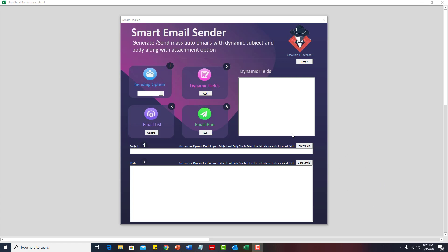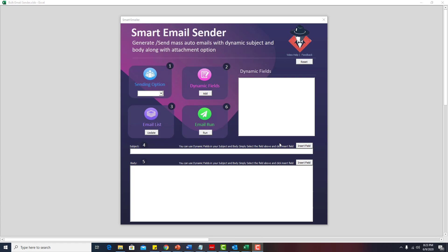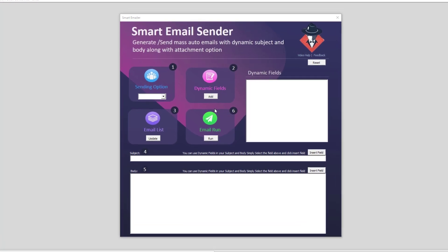So once you open the file, you will see a very nice interface. First thing you need to make sure is that you have installed Outlook on your computer and the Outlook has a mailbox configured to it. I have already marked down the steps. This is step one, two, three, four, five, and six. It's as easy as six steps and one click and all your emails will go through.